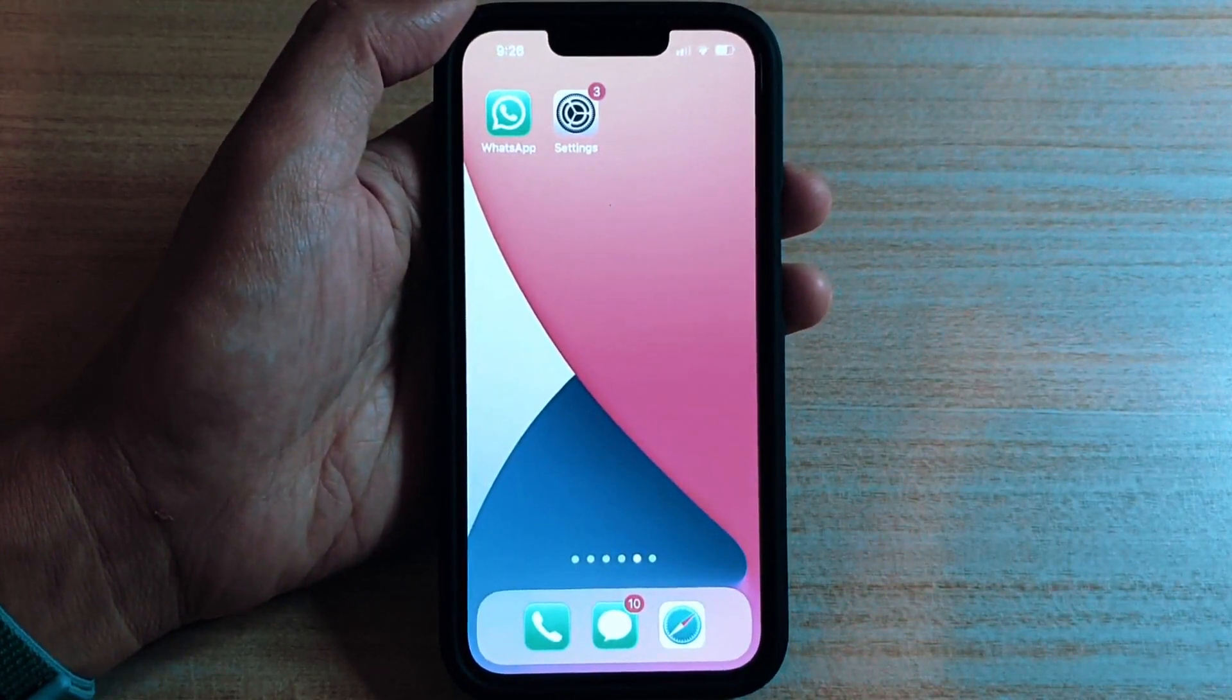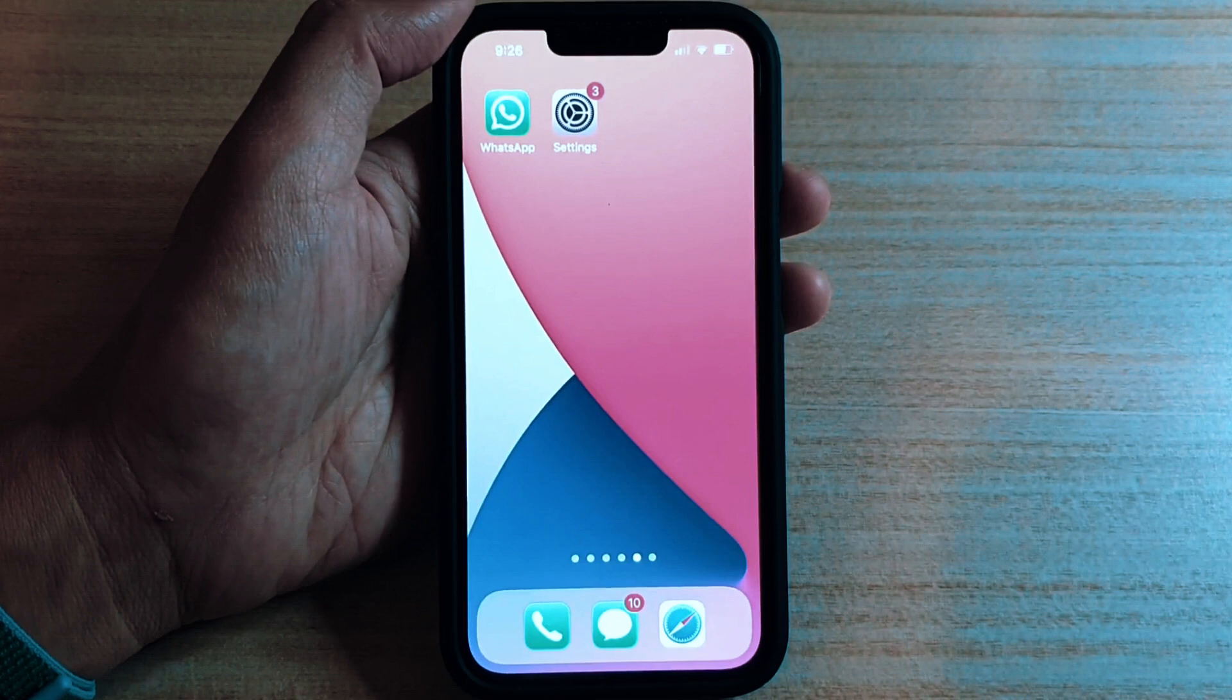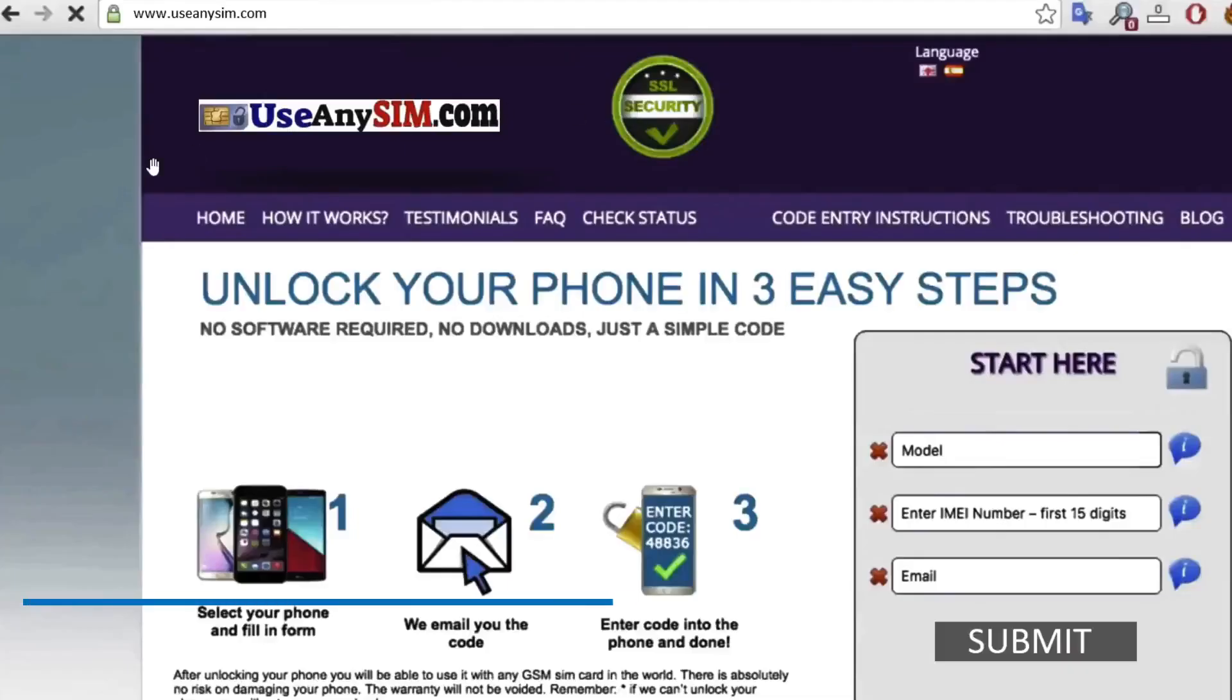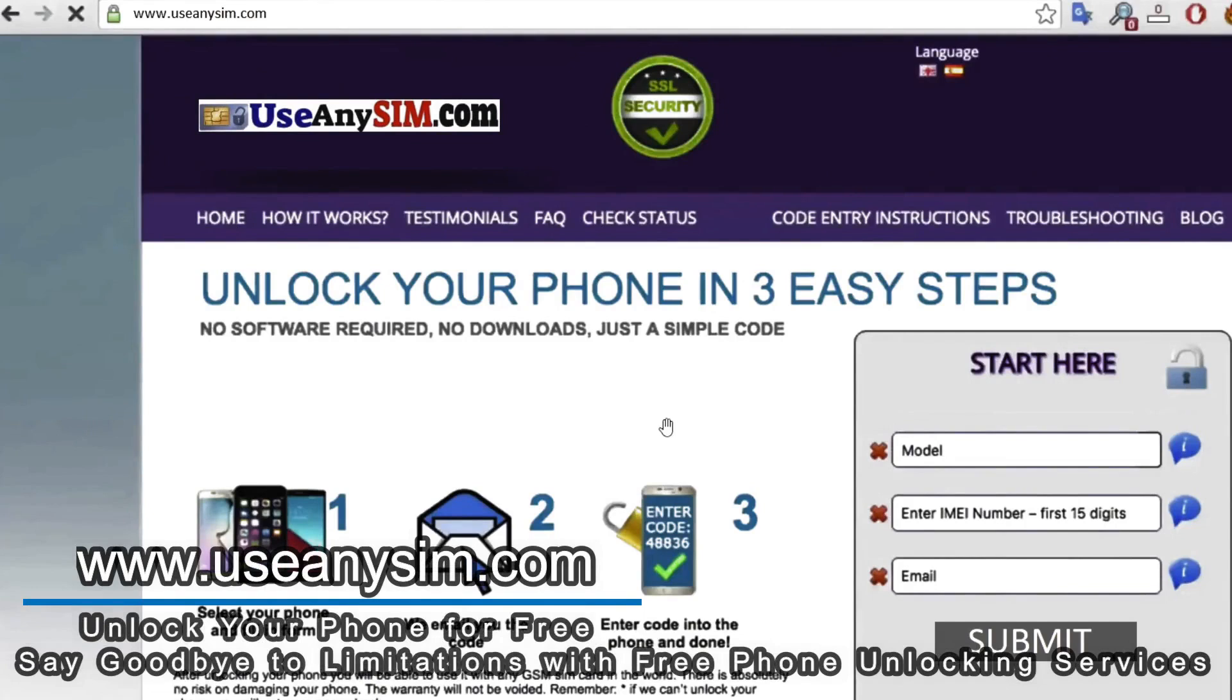We're going to switch to the computer because the rest of the process will take place on a computer. On this website we will request the unlock to unlock this phone. So simply you have to fill in this form here about your phone's information.